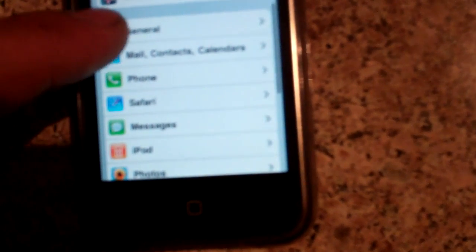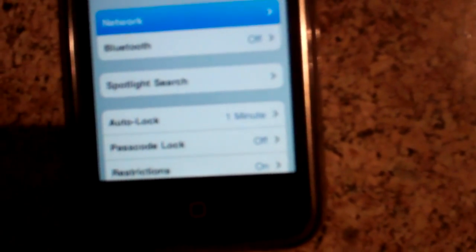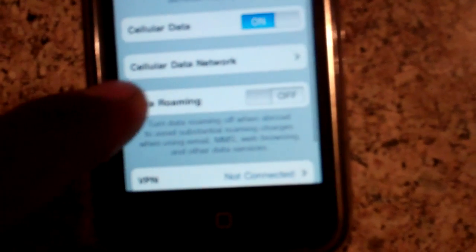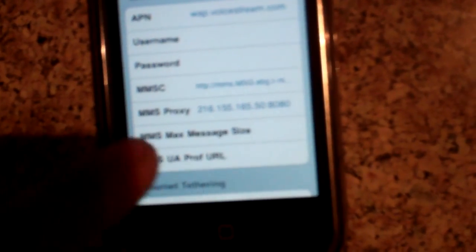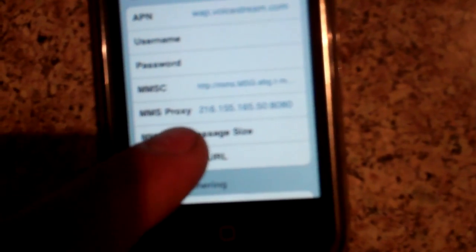Then go back, go to General, Network, then Data Network. Scroll down to MMS and fill out these three things: APN, MMSC, and MMS Proxy.